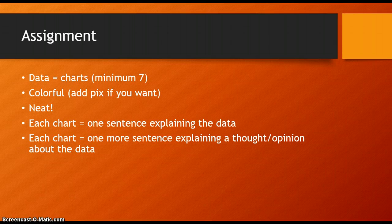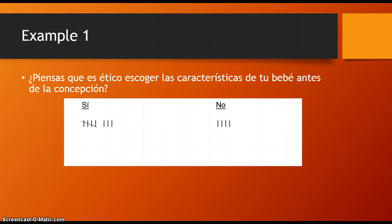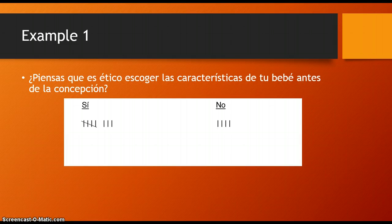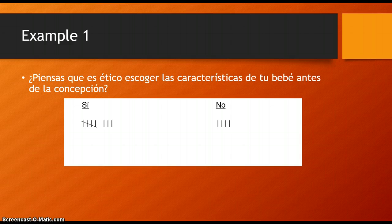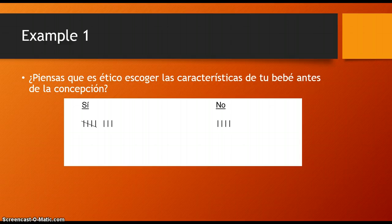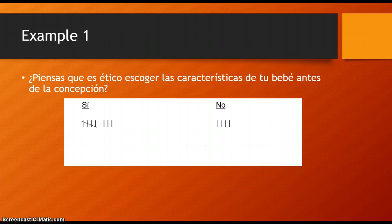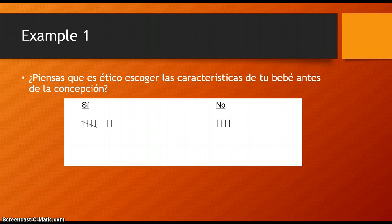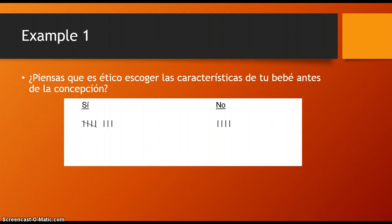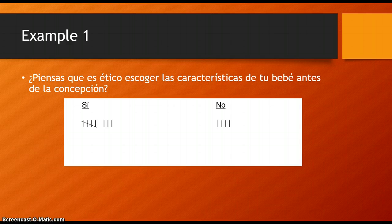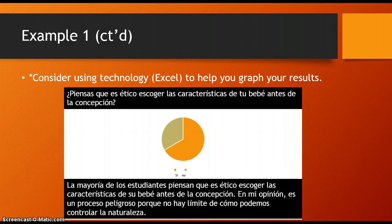Here's an example. My question is about choosing the characteristics of a baby before conception: ¿Piensas que es ético escoger las características de tu bebé antes de la concepción? On your paper you've got little tally marks where people said sí o no. Make sure they understand the question and they're not just saying sí or no. Make sure that people aren't marking on your paper, that you're actually speaking to them and taking down their responses. Don't take shortcuts because this is all in an effort to help you practice your pronunciation and communication.